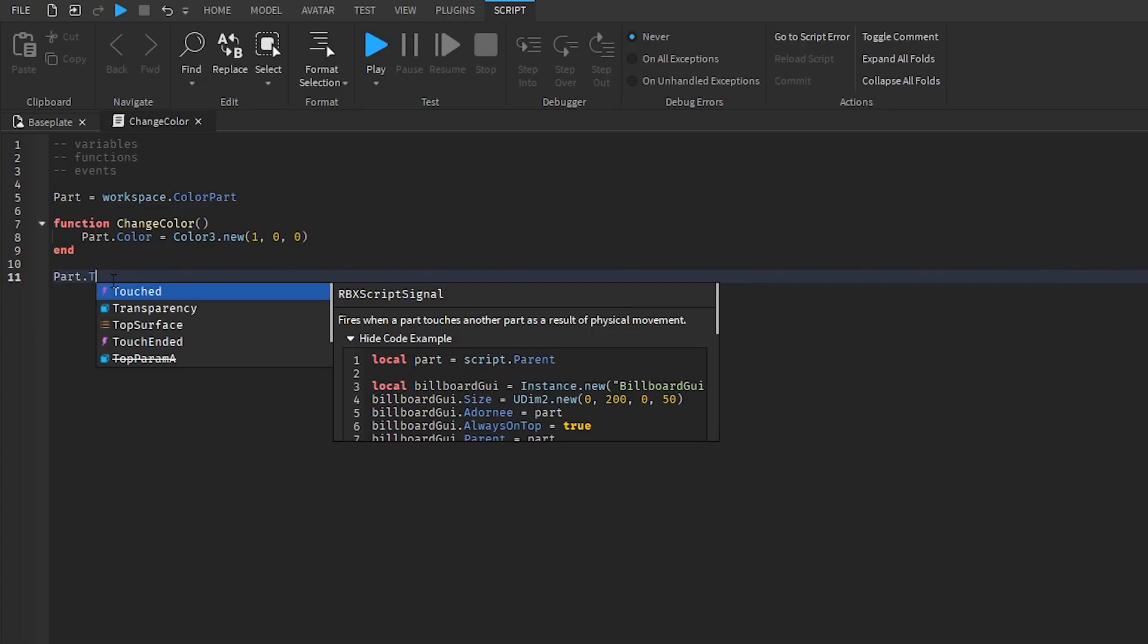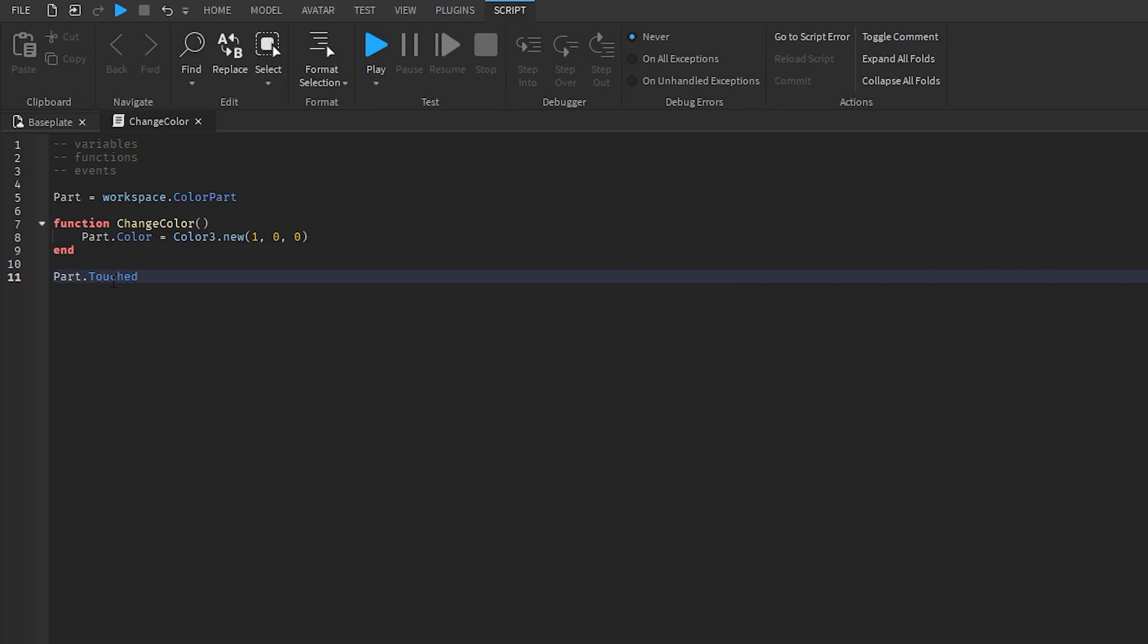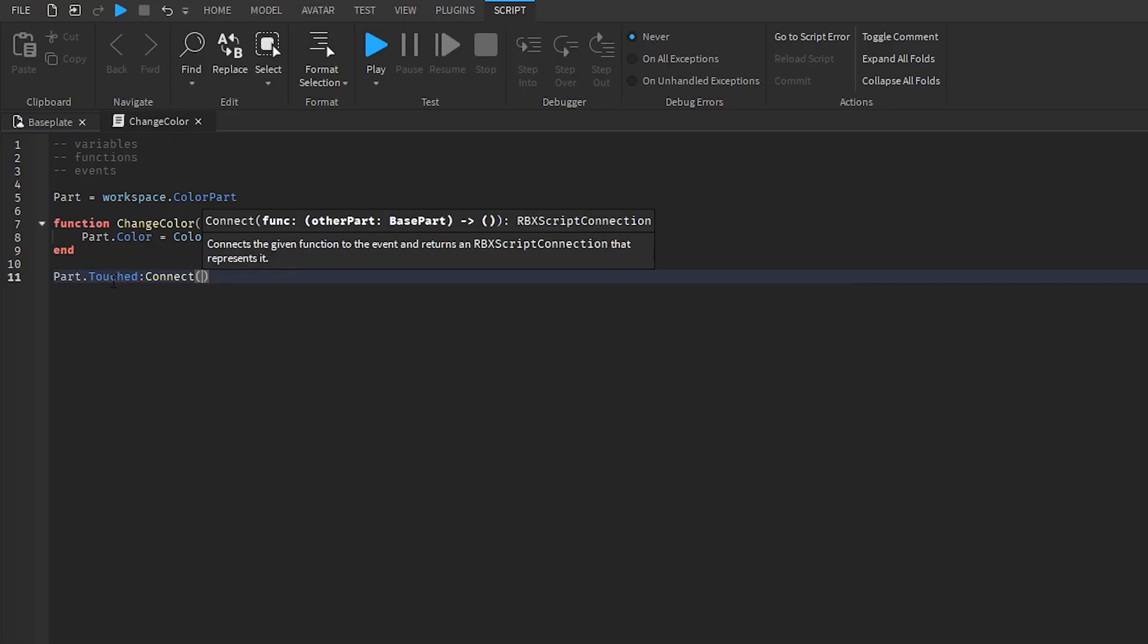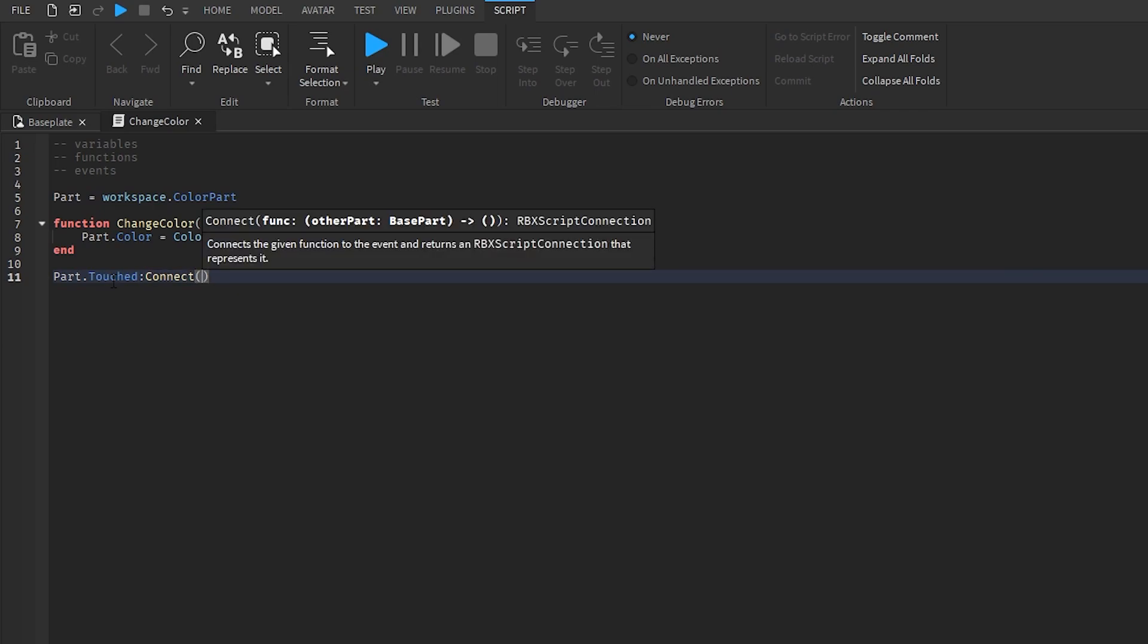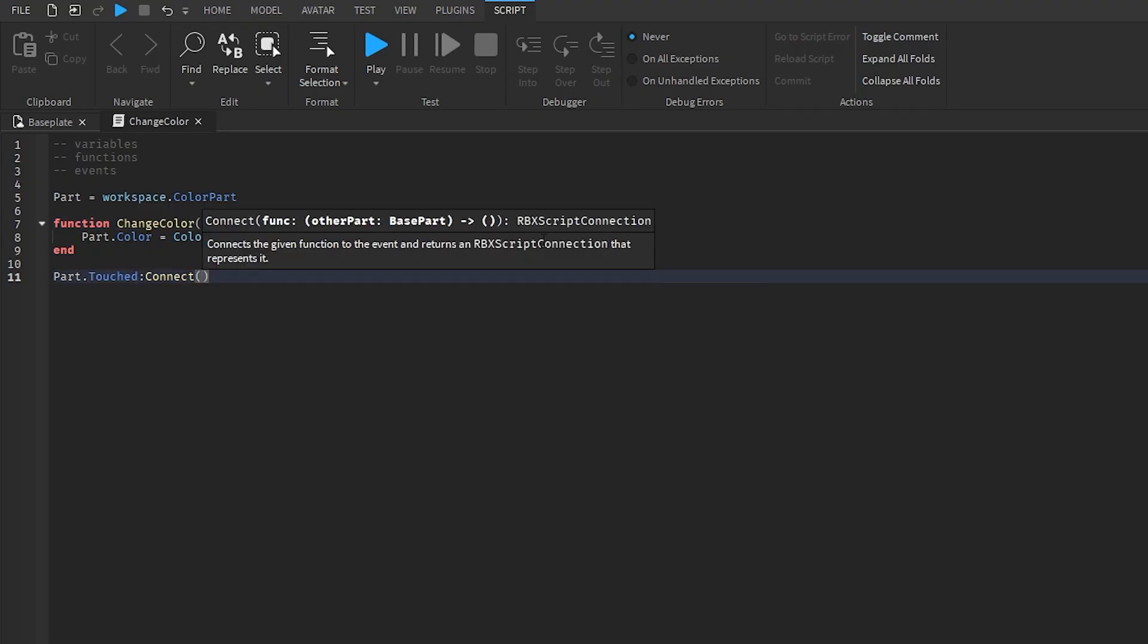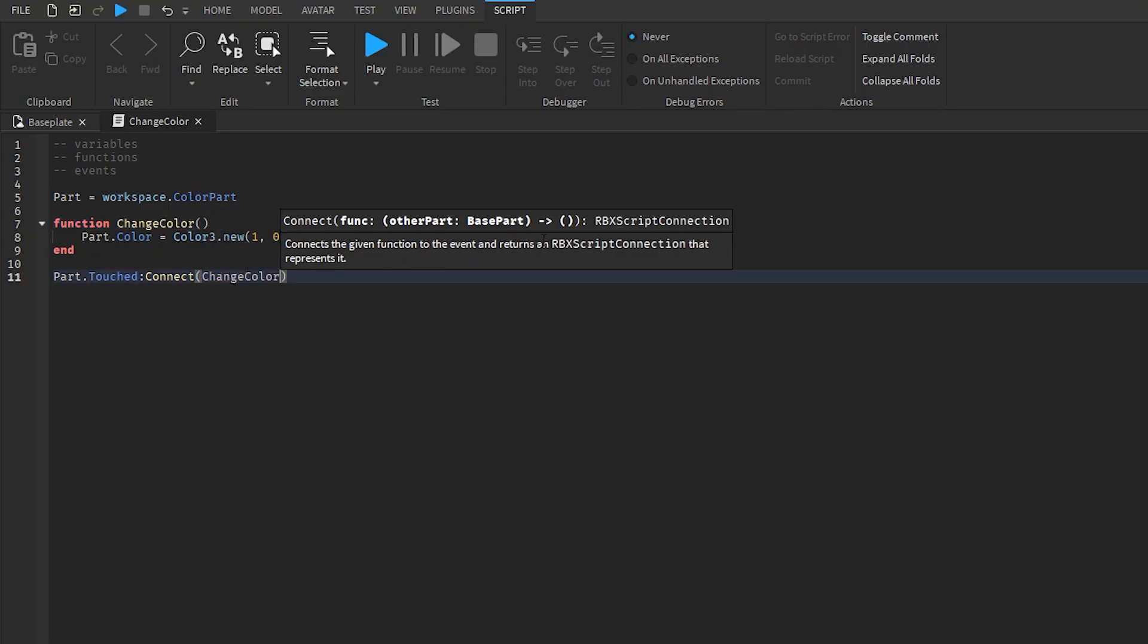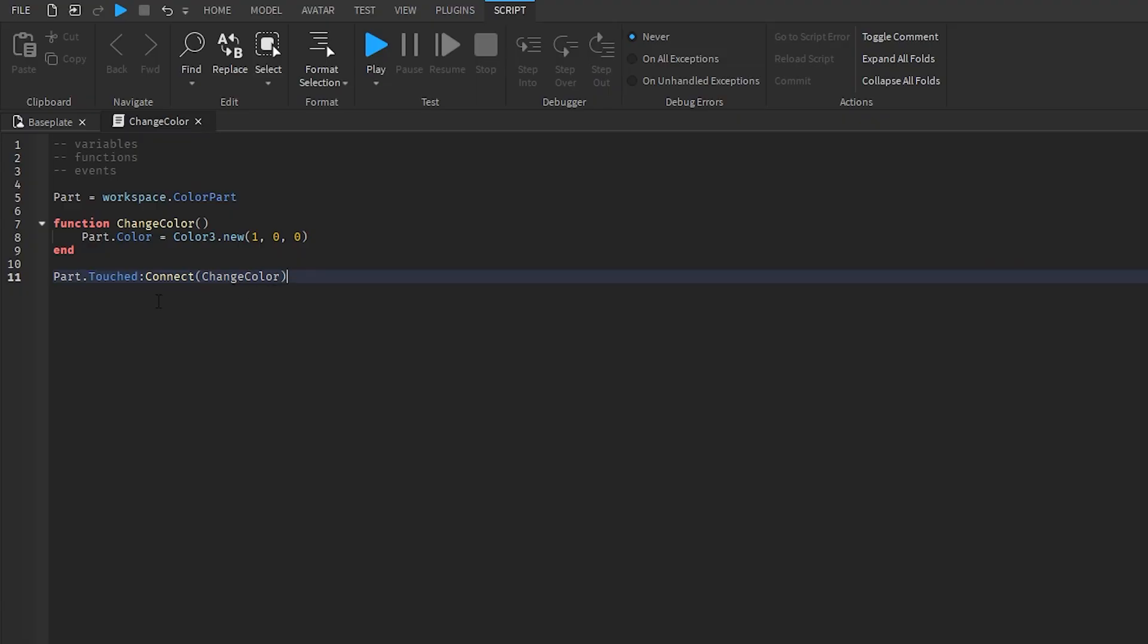But right now we want to use the touched event. So whenever we're using an event, we got to connect it to a function. So we're going to use connect and inside connect, we're going to tell the script to connect this event, the touched event with our change color function. So we do that by putting the name of our function inside connect right here, and this is going to trigger, this is going to make our function trigger whenever the part is touched.